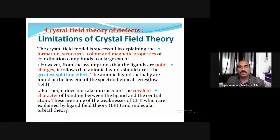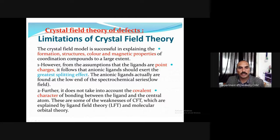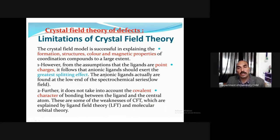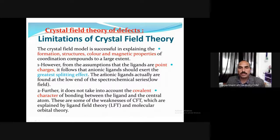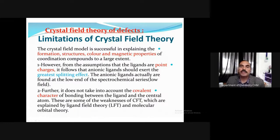Limitations of crystal field theory: from the assumption that ligands are point charges, it follows that anionic ligands should have the greatest field splitting effect — but this is not the case. Water is a stronger field ligand than hydroxide, even though hydroxide is anionic. Carbon monoxide, which is neutral, is the strongest field ligand. This order cannot be explained by the ionic point-charge model. Crystal field theory also does not account for the covalent character of metal-ligand bonding. These limitations are explained by ligand field theory and molecular orbital theory.